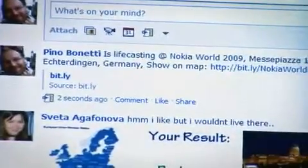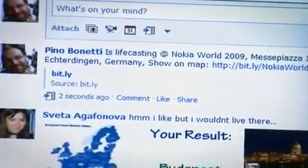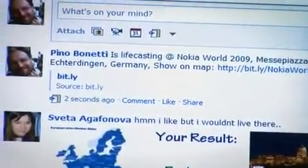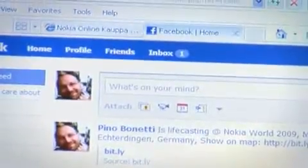And now I've seen on my Facebook profile what I've been sharing with my friends. I'm here at Nokia World in Stuttgart.